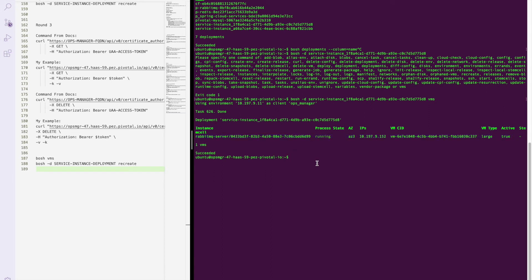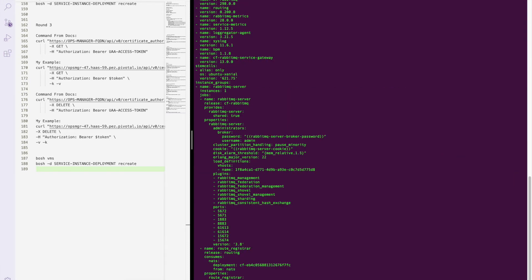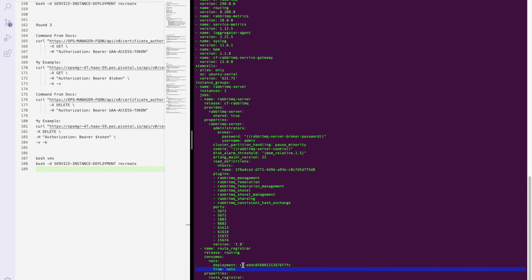If we take a look at the manifest for this service instance, pipe it to more so we can do this in a page fashion, we can actually see why that recreate command works. If you notice it actually consumes the NATs and other certificates throughout this manifest from other deployments.